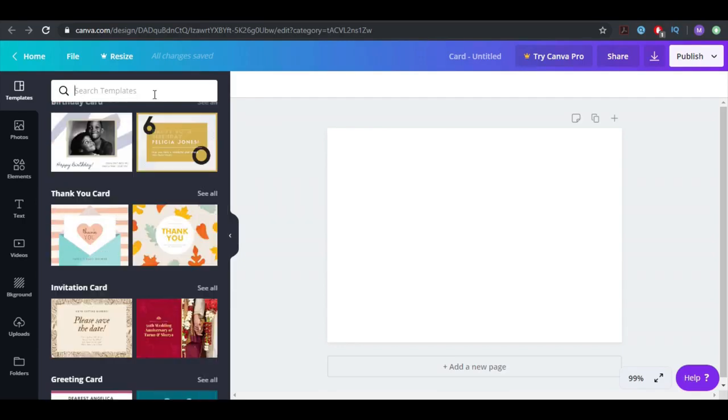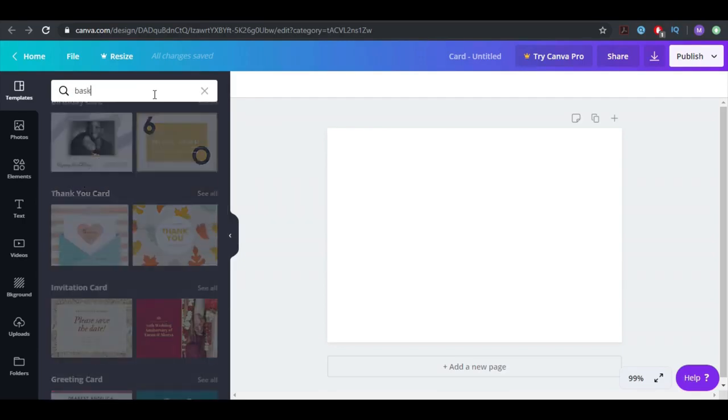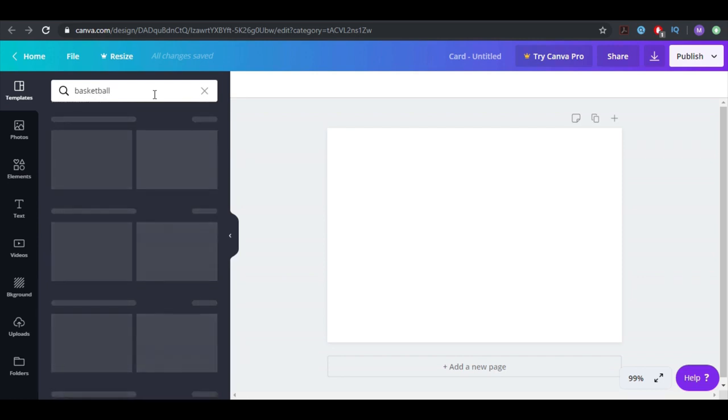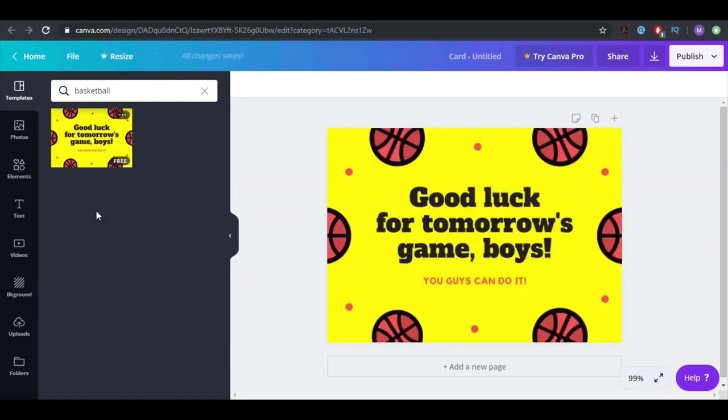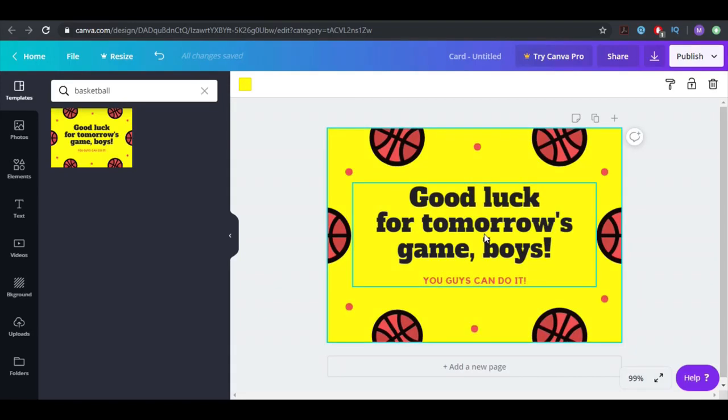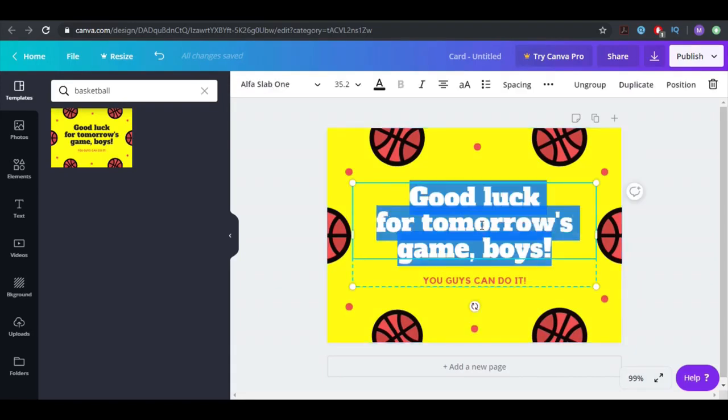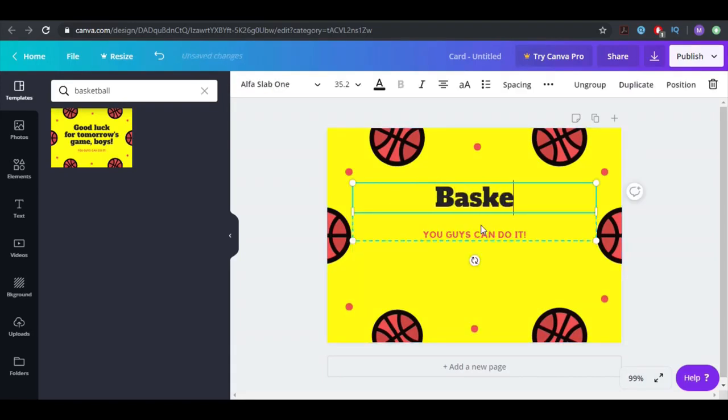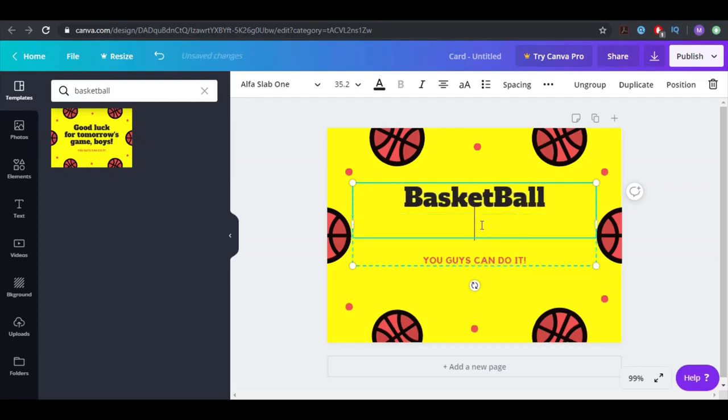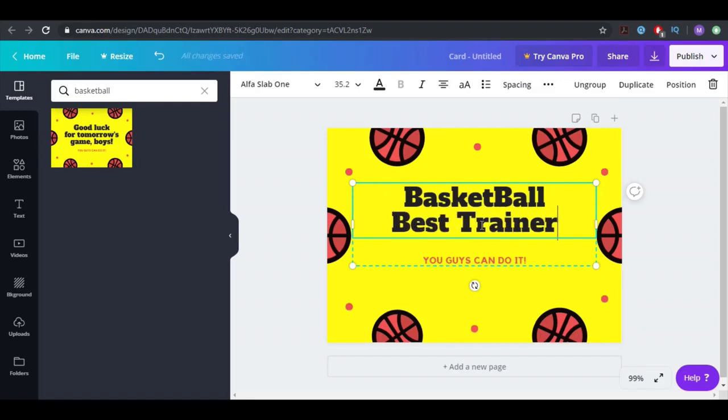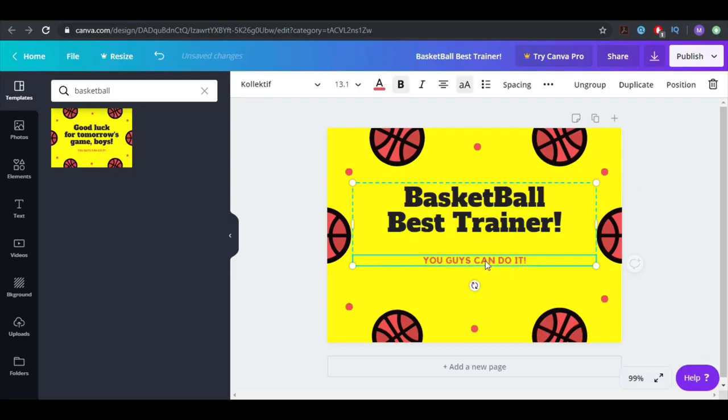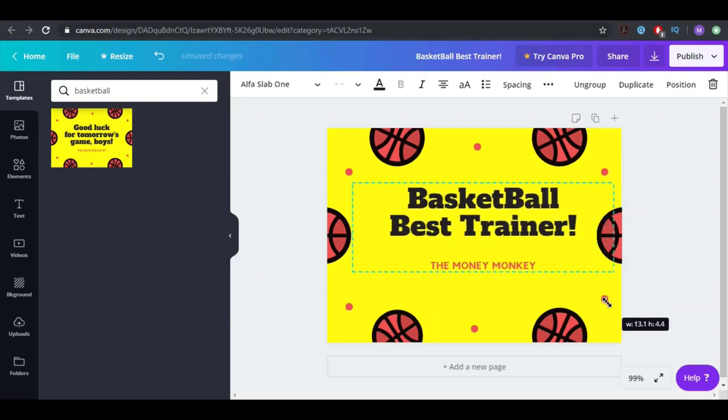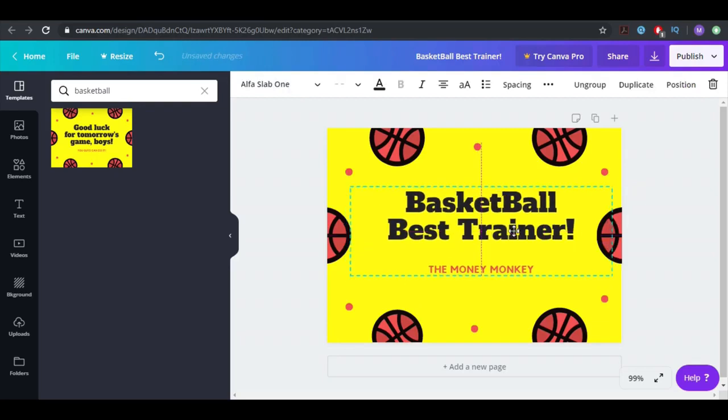Let's say our friend is about basketball. We can search basketball, and there you go. Let's say the basketball trainer, so I can write 'basketball best trainer' and I'm going to write here 'Money Monkey' just because this is the channel, but you can write your friend's or father's or brother's name over here.